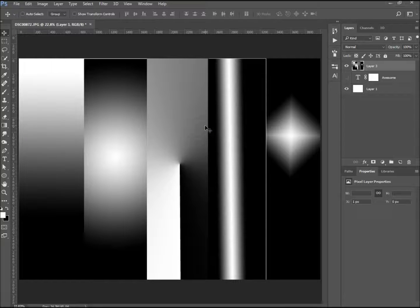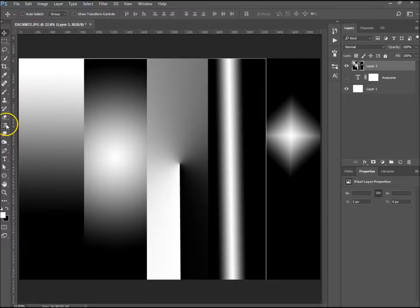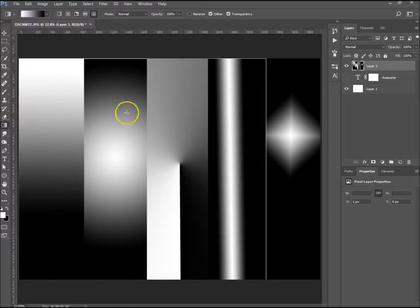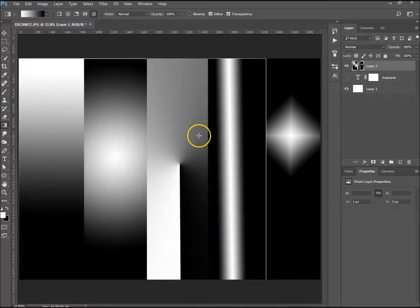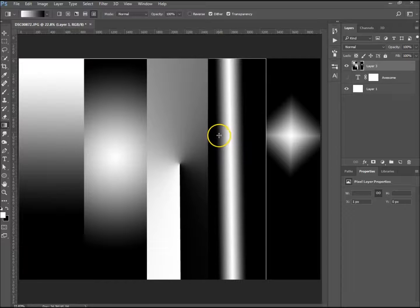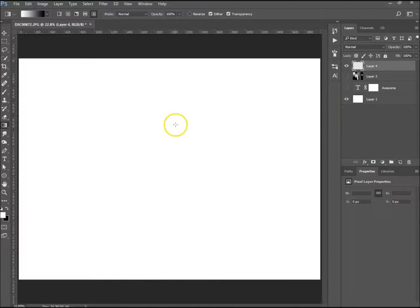Hi, welcome to another tutorial. My name is Ivan. In this tutorial I'm going to be going through the gradient tool, which you can find on the toolbar. I'm going to explain the different types of gradients — your linear gradient, your radial gradient — and show you how to use them, how to change the colors, and at the end I'm going to show you how they can be used in layer masks.